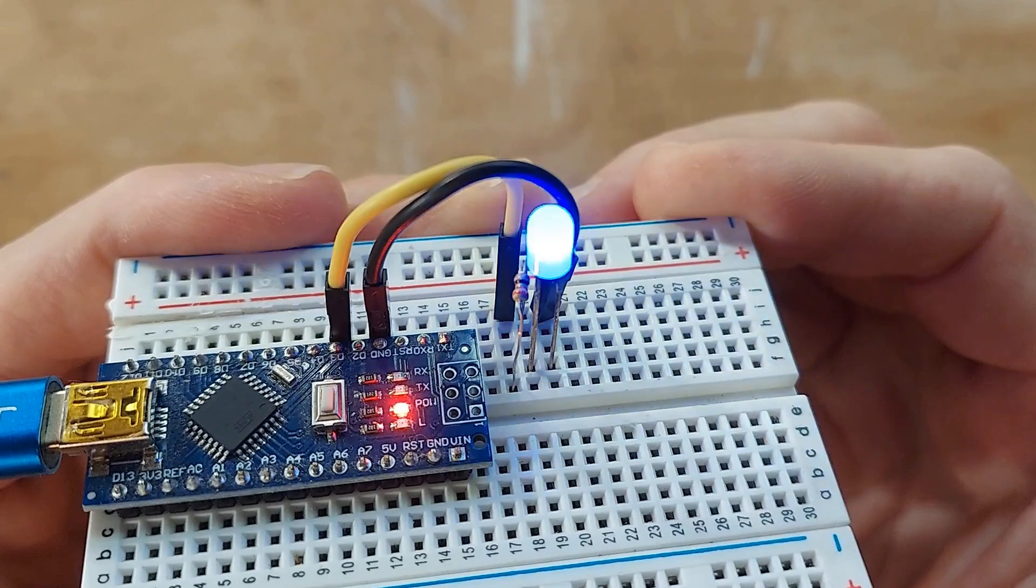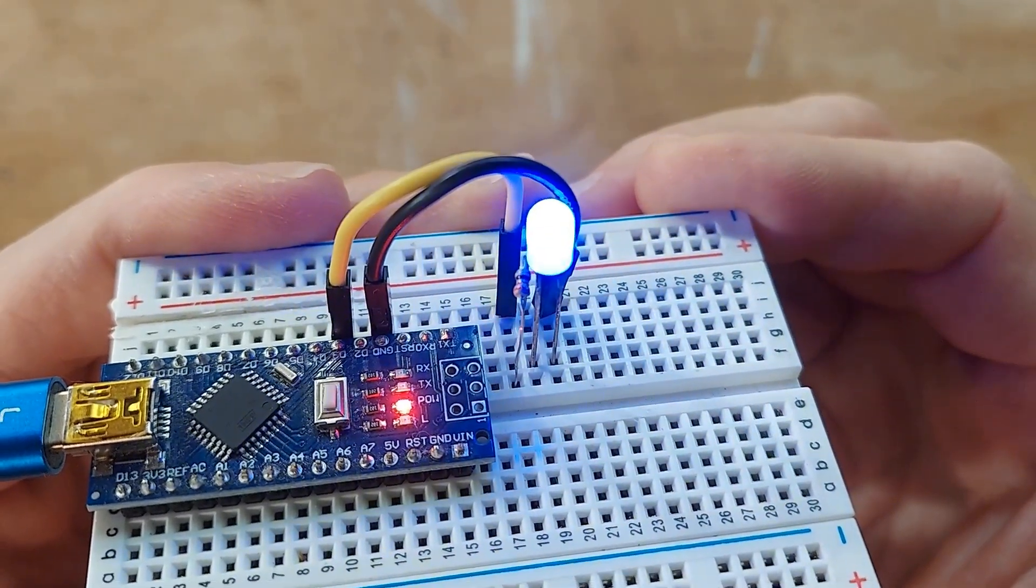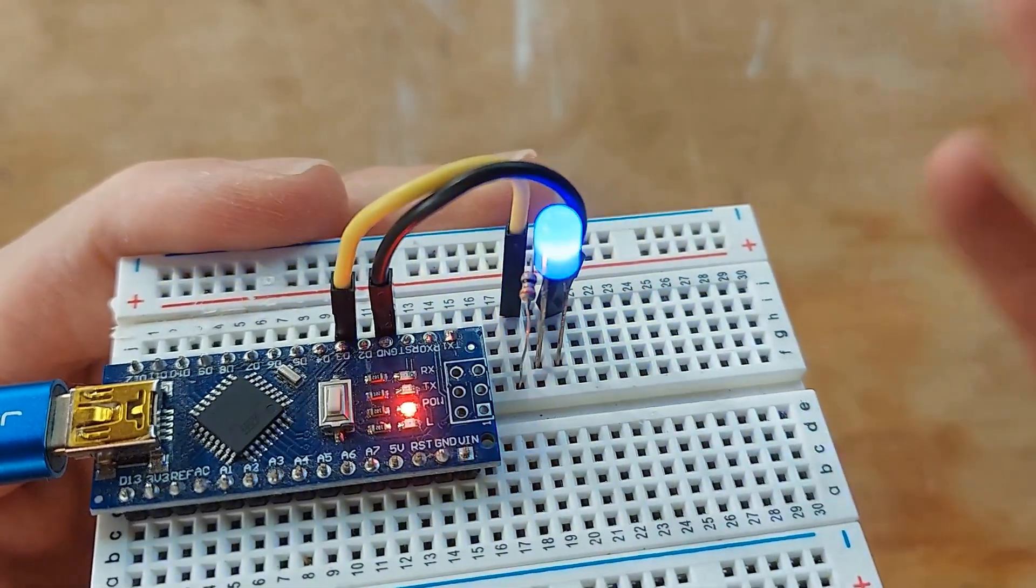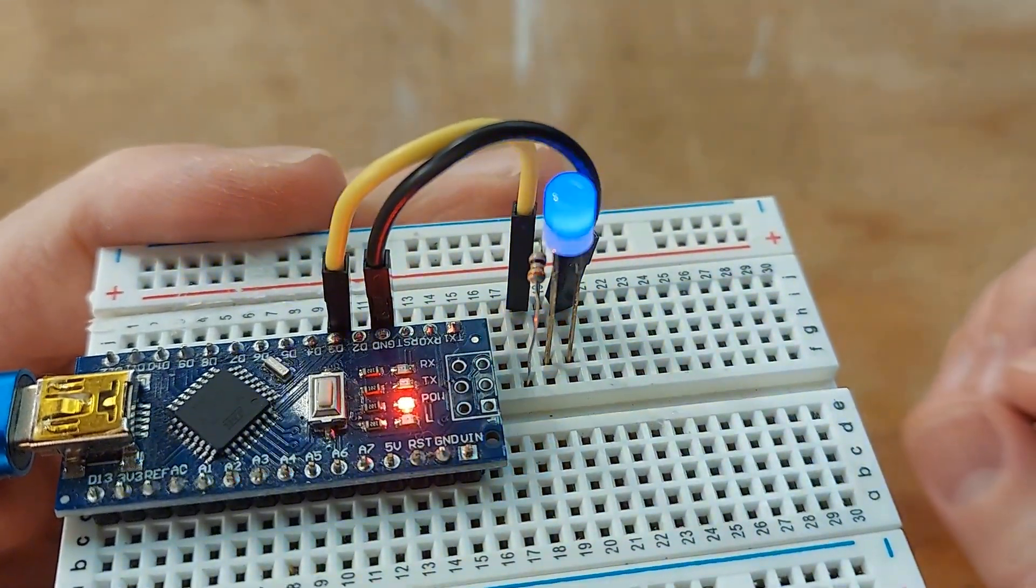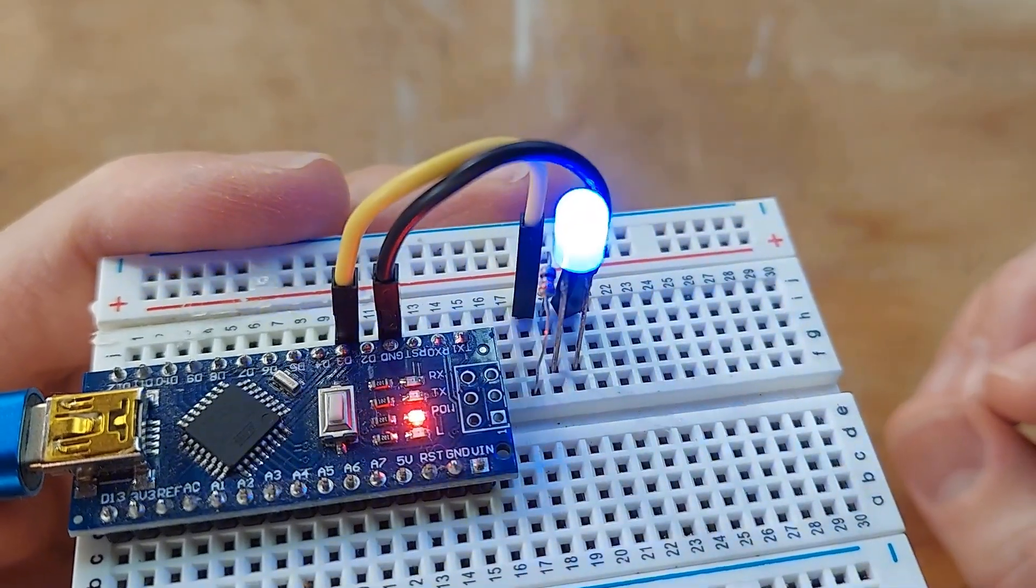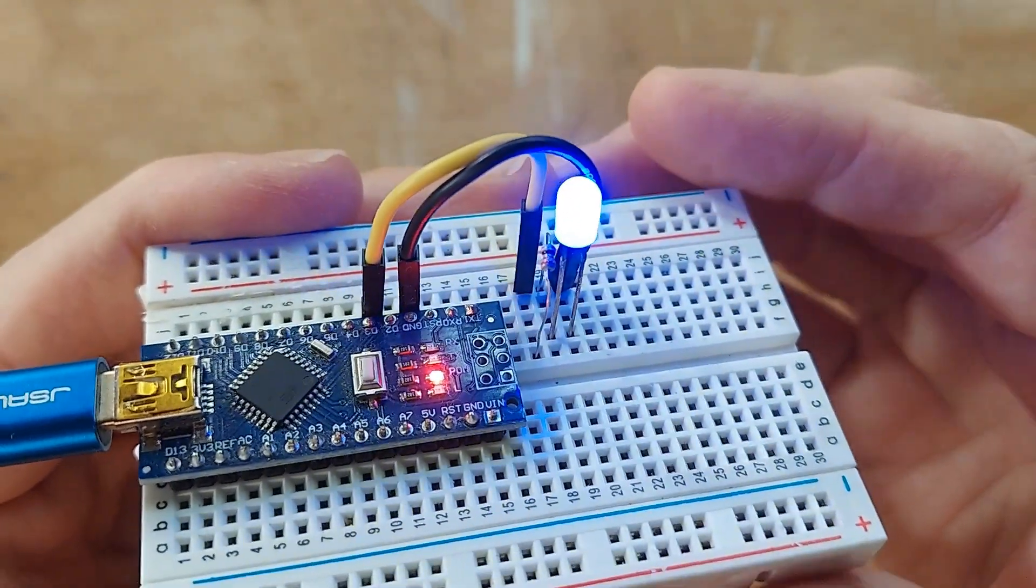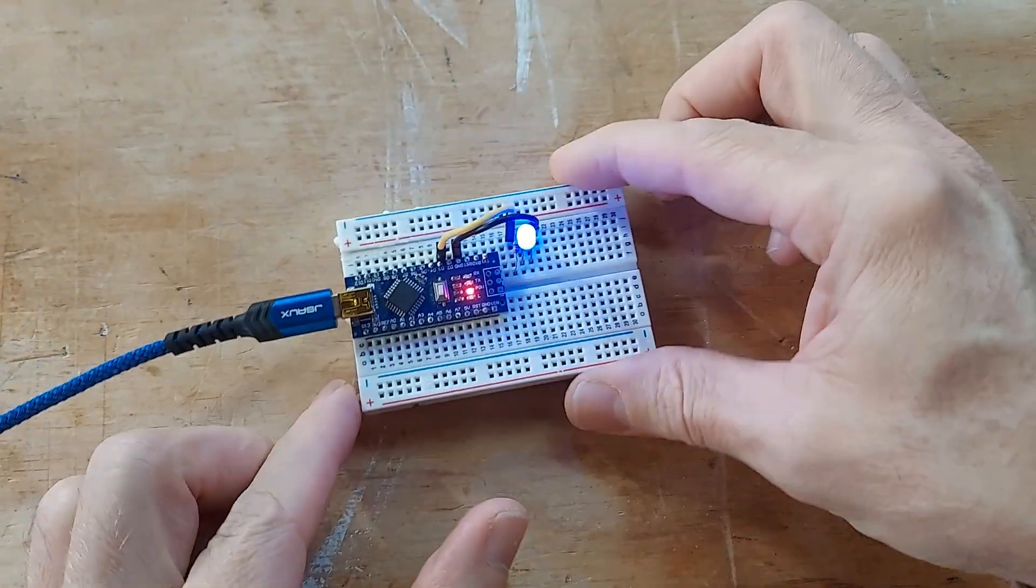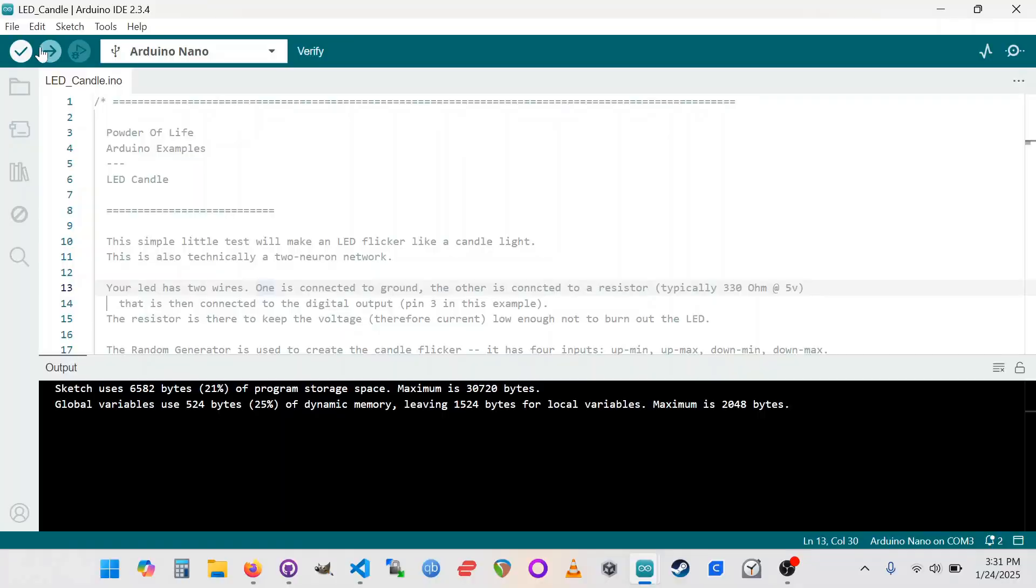So it's using a random number generator to make the pulses go at a certain kind of rate, and we can control that a little bit. So let's take a look at the laptop side and how we make those adjustments.